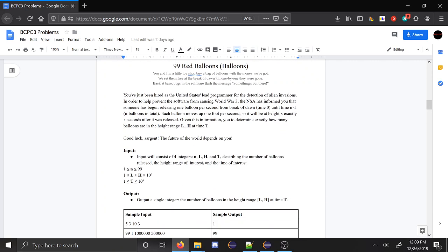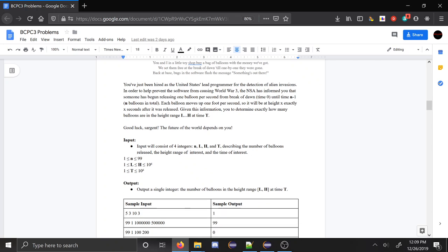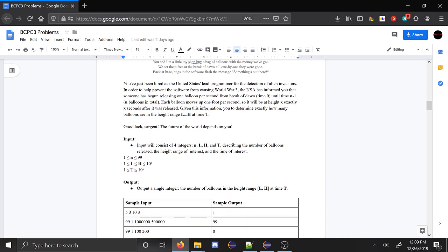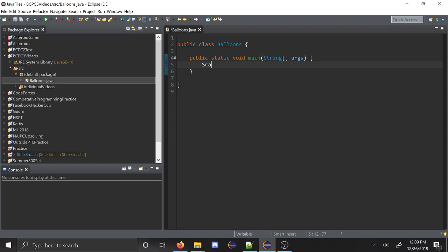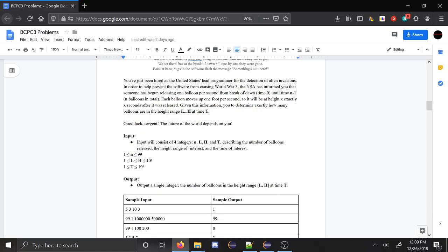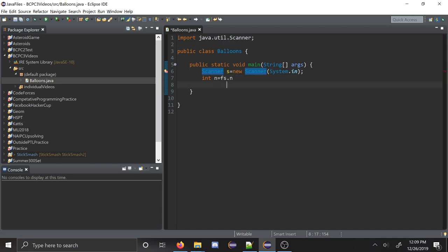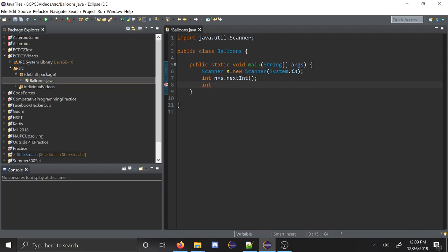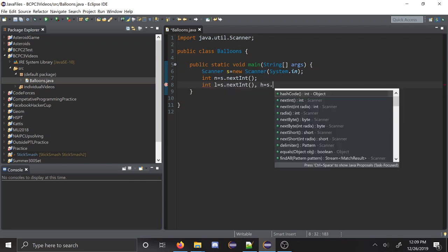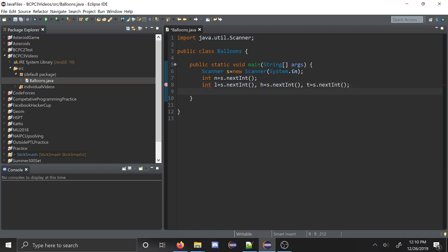So 99 Red Balloons was a pretty simple, straightforward problem. You have balloons released from time 0 to time n-1, and you want to count how many are between a certain height range at a given time. So we can jump right into that. We're going to need a standard import, and then we're going to read in n, l, h, and p. So then we can iterate through each balloon.